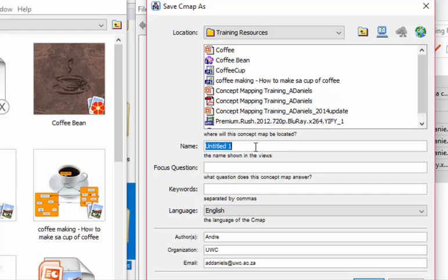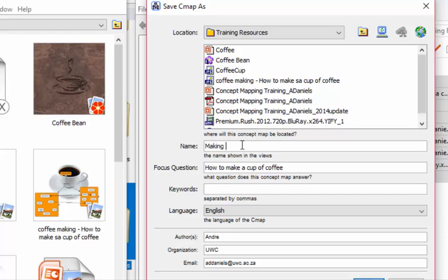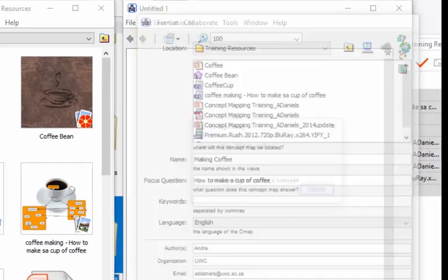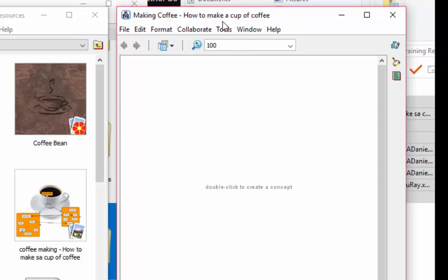So we save it as, we're going to say how to make a cup of coffee. That's actually the focus which I'm just going to copy that from there and paste it over in this little, give it another saying making coffee. There we go and we click on save. So once it's saved, you'll see on the top tab it gives you the name and the title of your particular concept map.